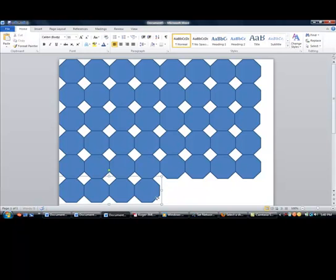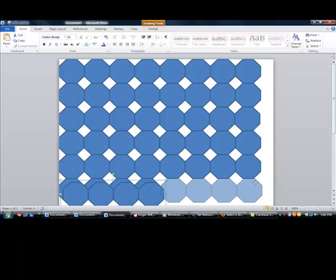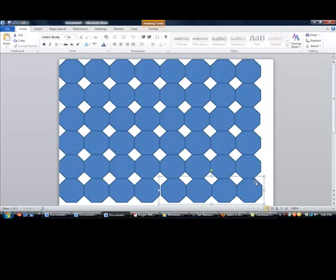Alright. And this is our tessellation. Pretty nice, huh? There is a pattern. You see diamonds in there and you also see octagons.